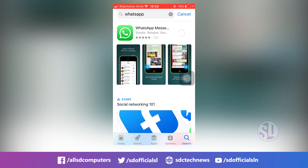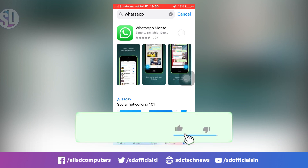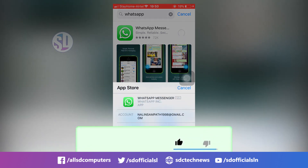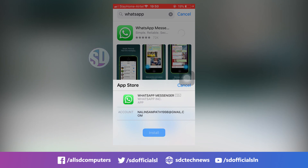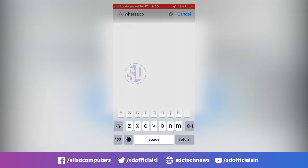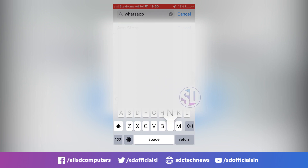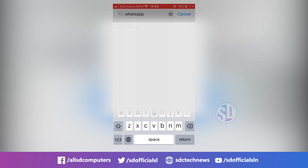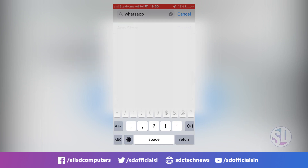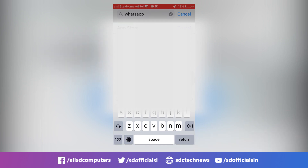Now let's get started. Before using the app, we are just using the app so we can now use it. If you are interested in the app, you can download the app.